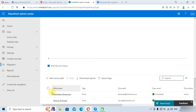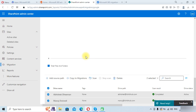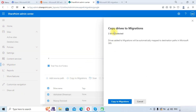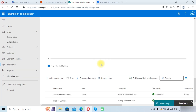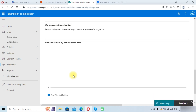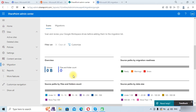Now we need to click on these drives and select Copy to Migrations. It will ask for confirmation — drives added to migrations will automatically map to the destination paths in Microsoft 365. Click on Copy to Migrations, and these drives will be copied into the Migration tab. We will then click on the Migration tab.